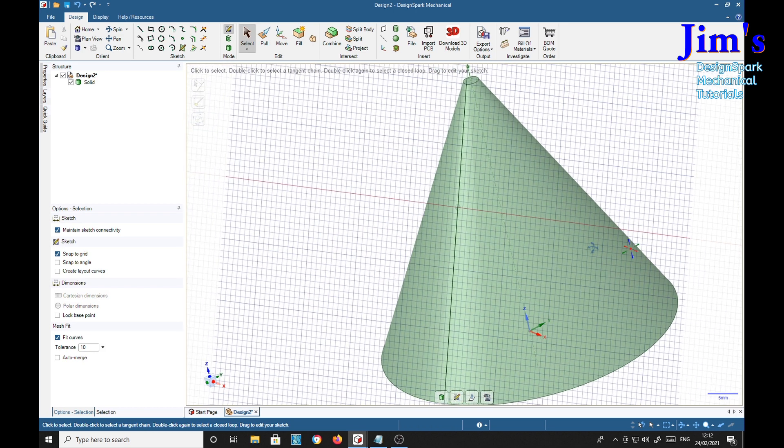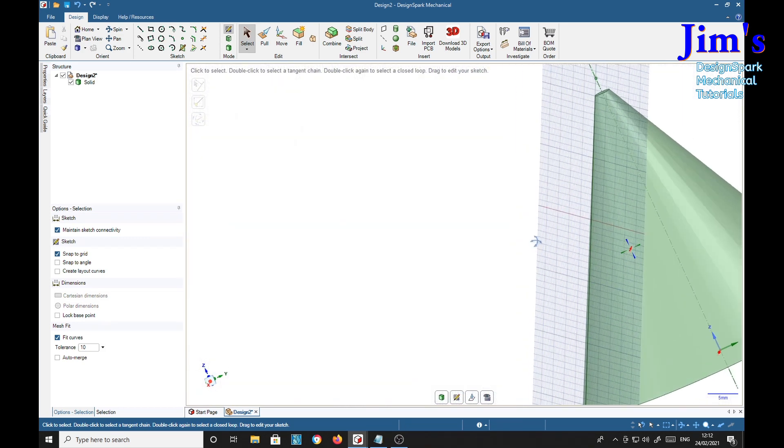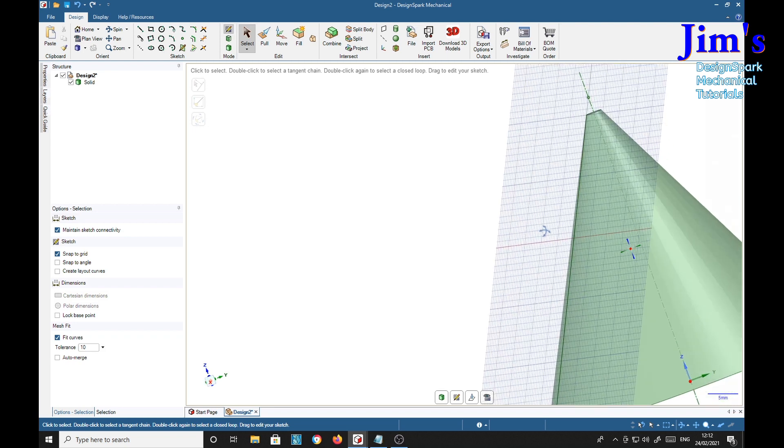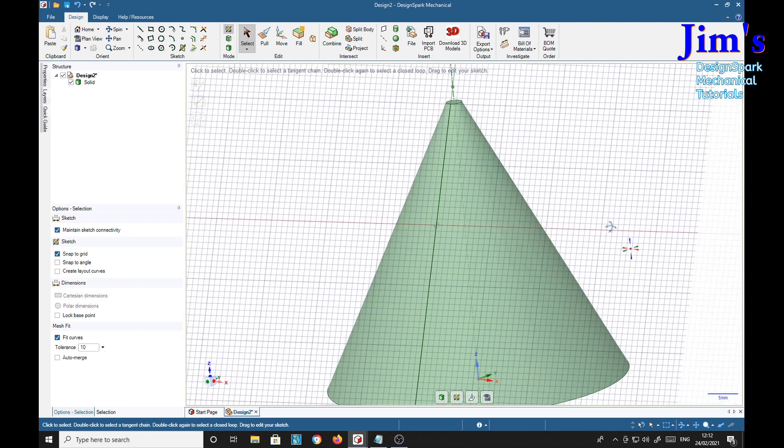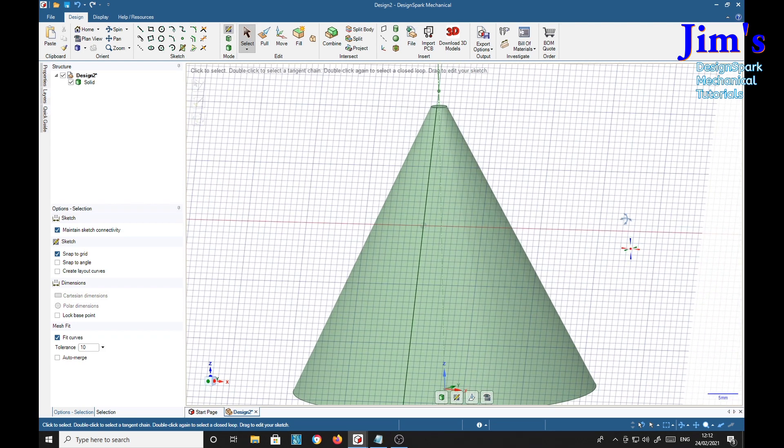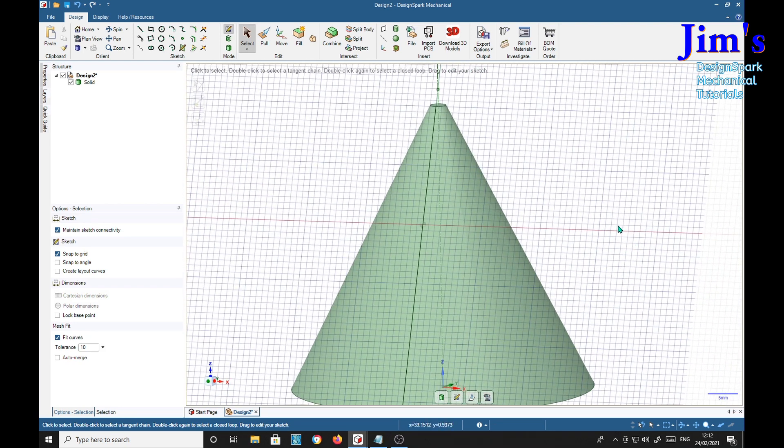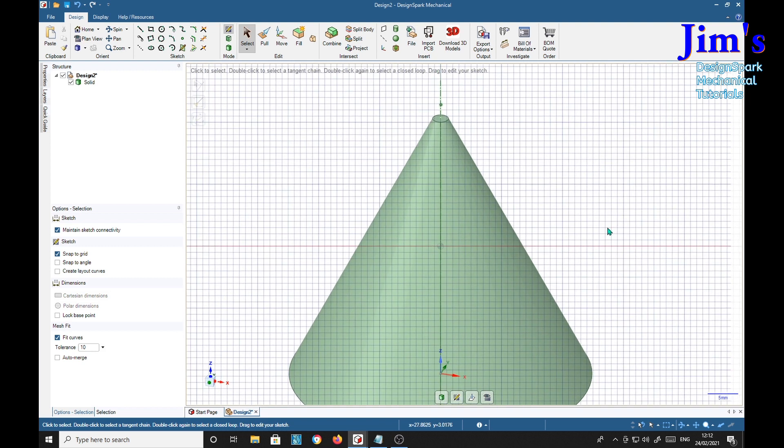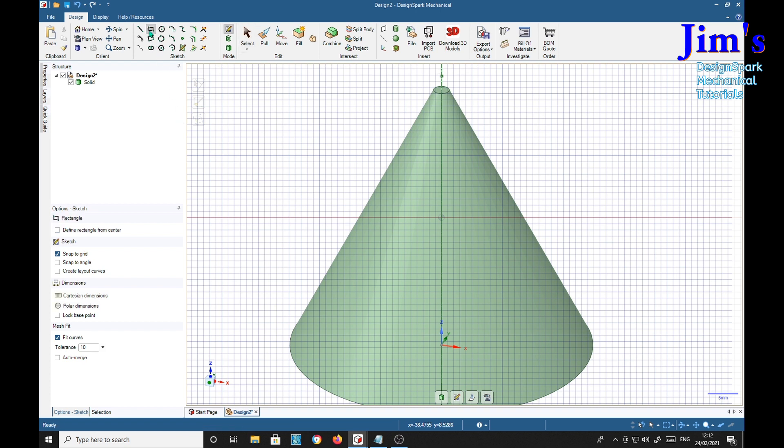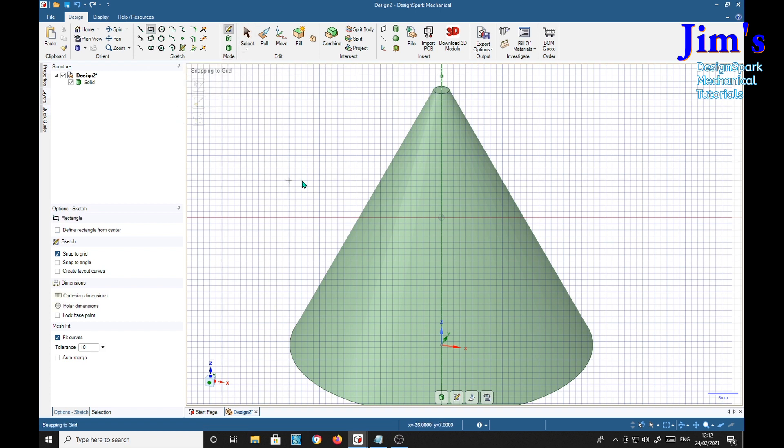Now if you rotate it a bit, you see the sketch plane is oriented on the face. So press the V key to square it up. Then we can select the rectangle. I'm going to put one down the middle.